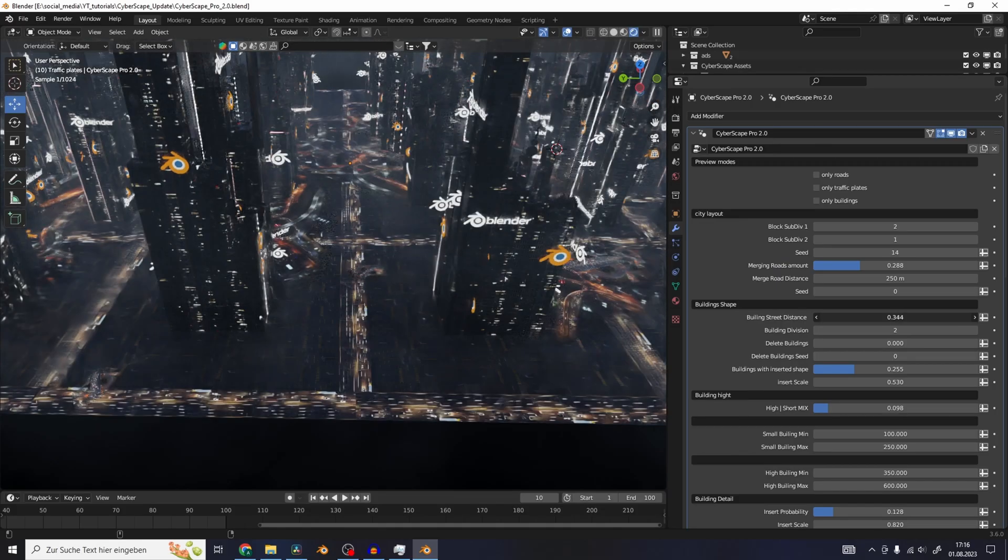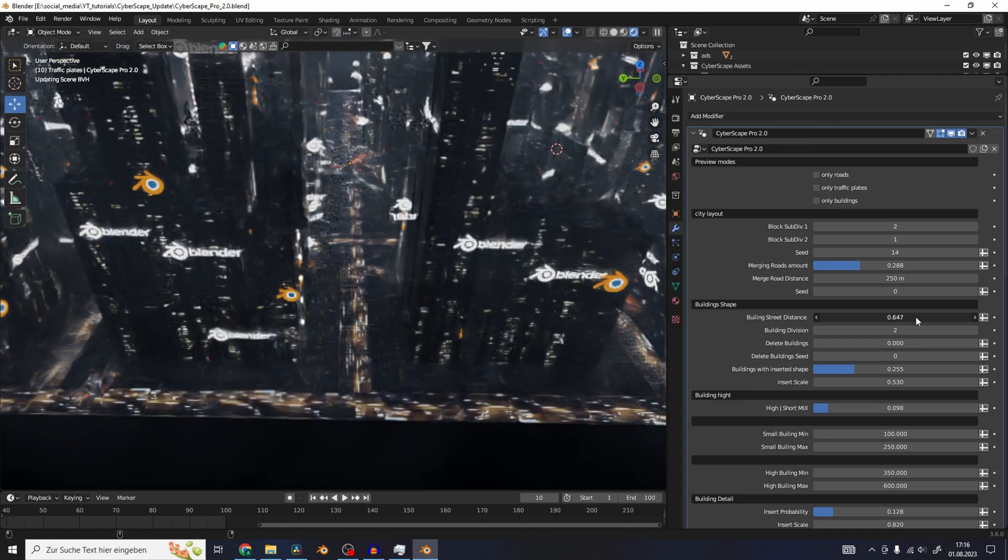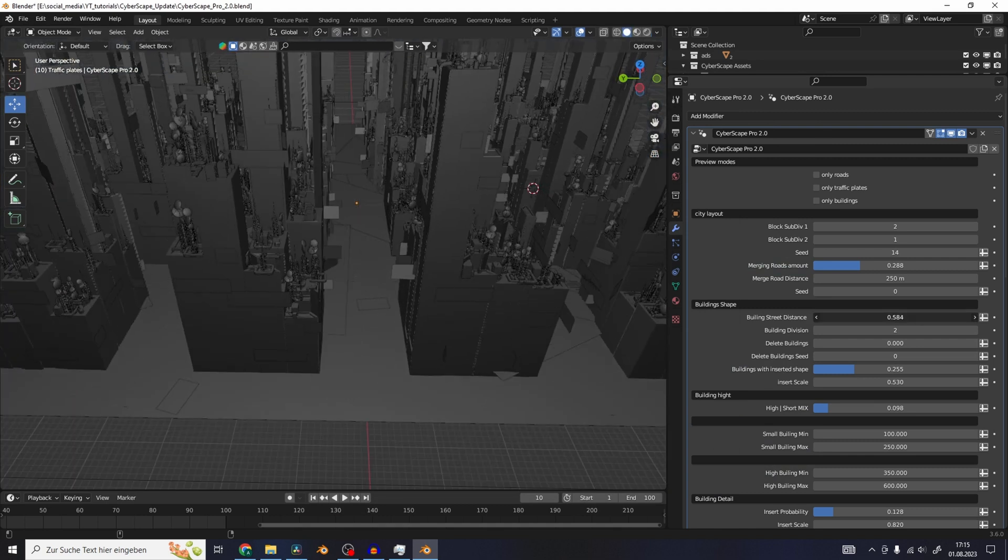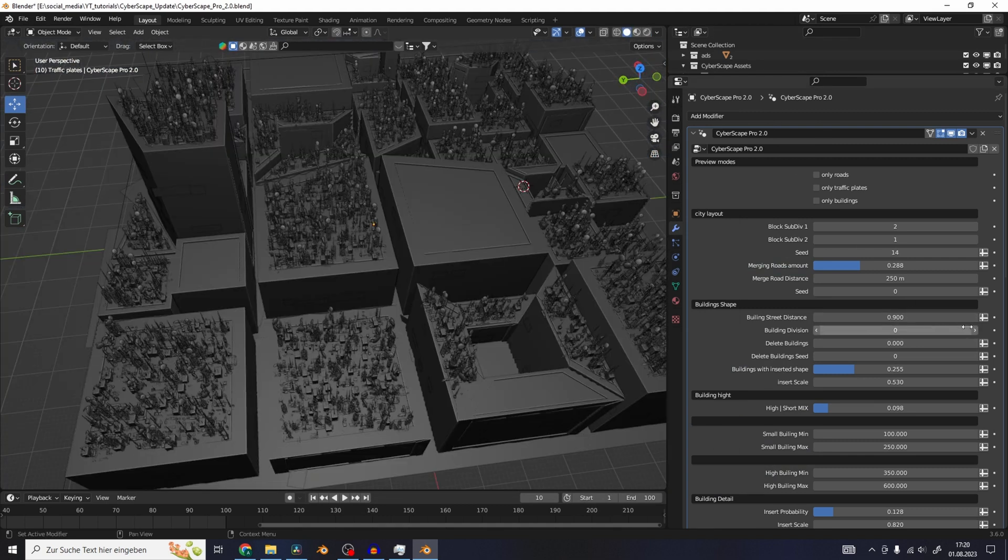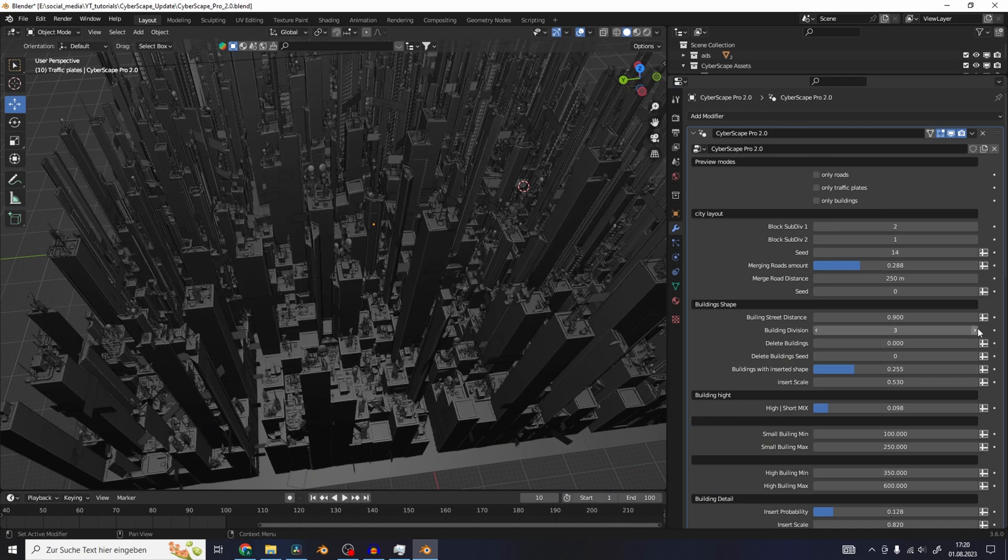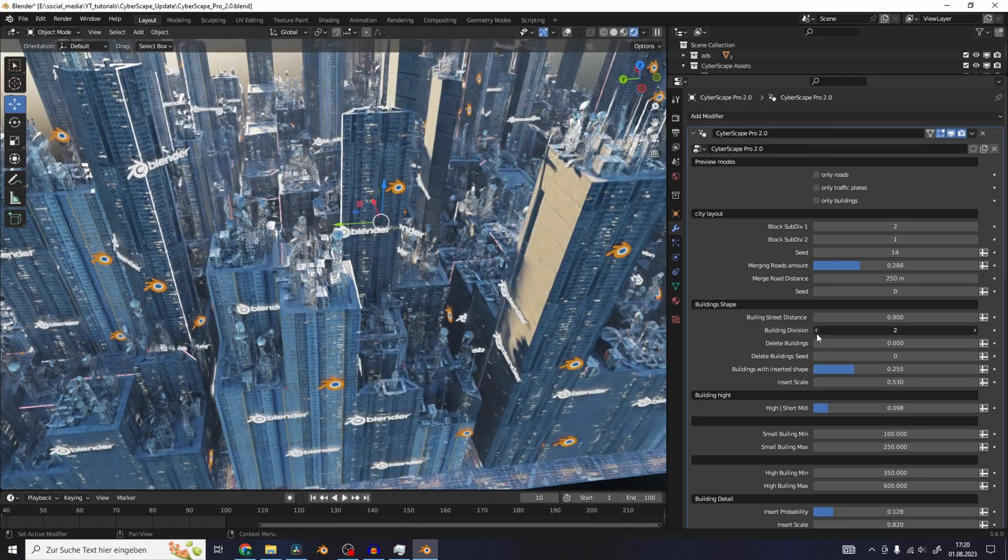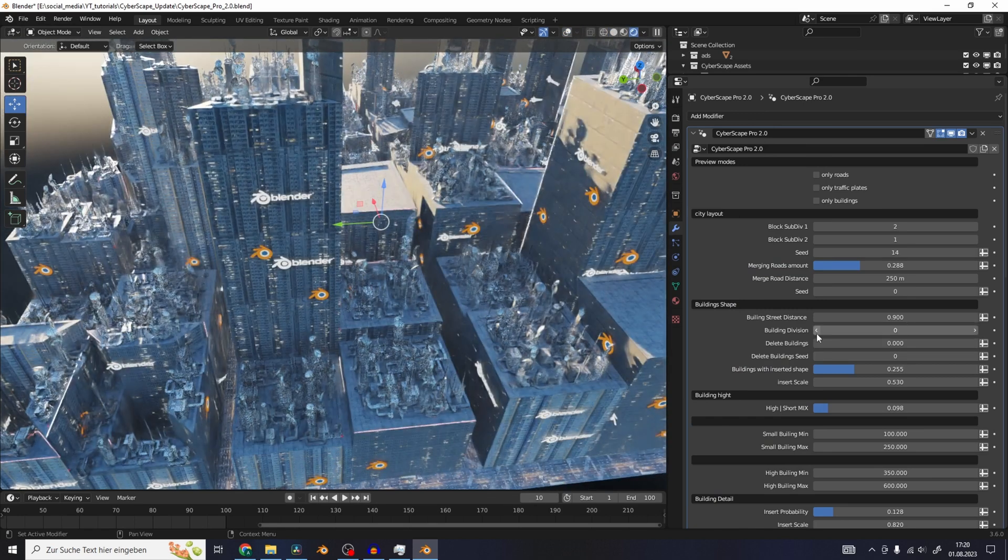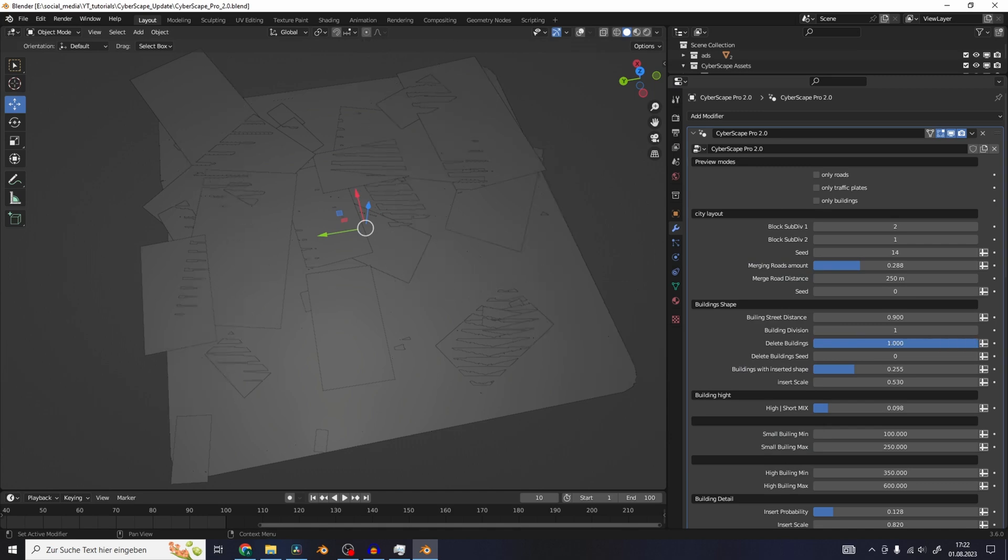Let's move on to the building shape section. You have the slider here to control how far the buildings are away from the roads. The building division controls how many buildings there are in between these blocks of the roads. You also have a slider to delete buildings.